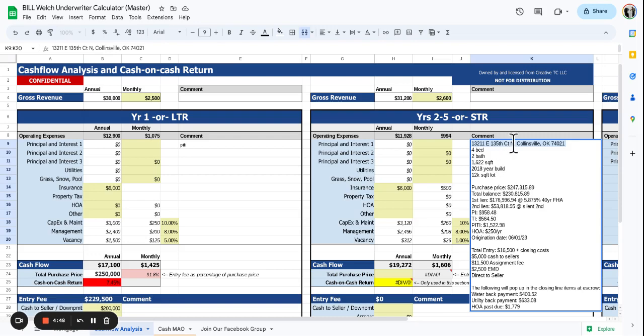It's in Collinsville, Oklahoma. Four bed, two baths, just over 1,600 square feet. 2018 built. We got a purchase price of $247,000 and some change.